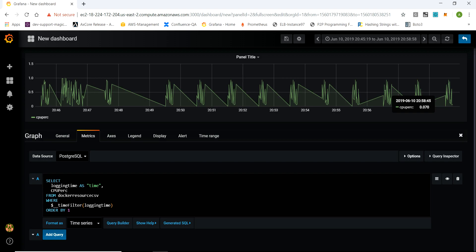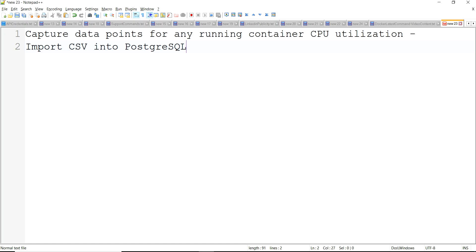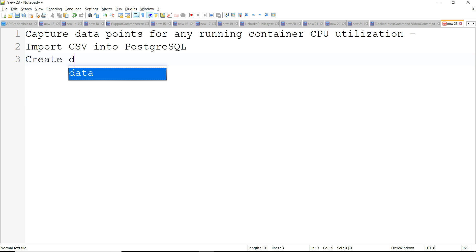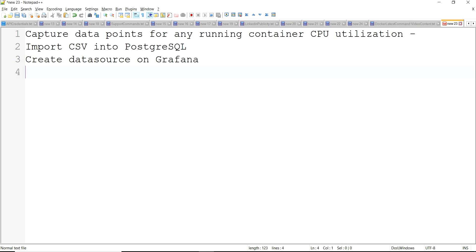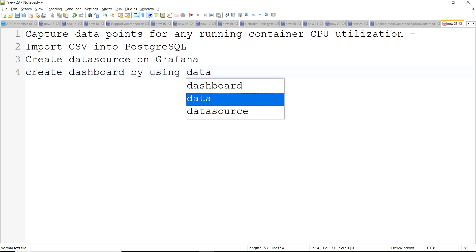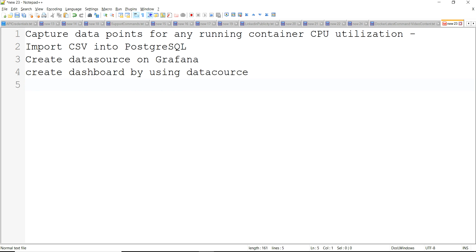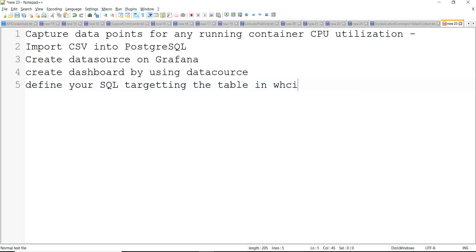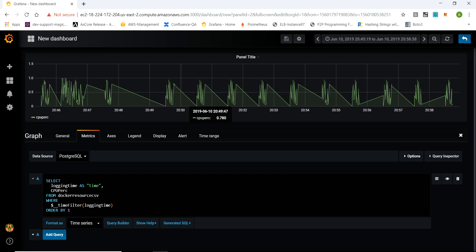So to recap: first import the CSV into Postgres SQL, then create a data source on Grafana as I explained, then create a dashboard using that data source, and finally define your SQL targeting the table into which you imported the CSV data. That's how you can monitor Docker resource consumption on Grafana.